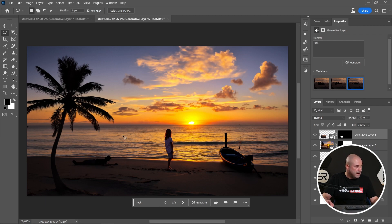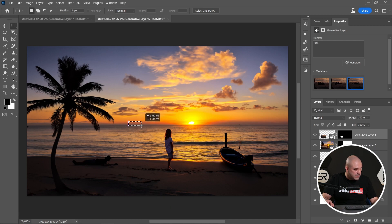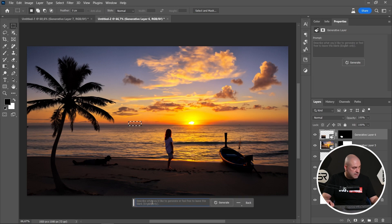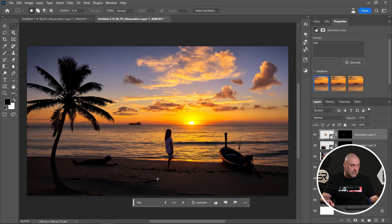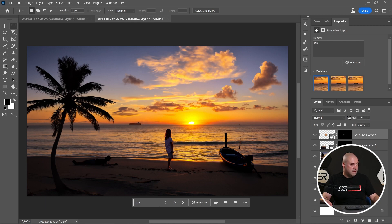I'll keep this one and try again with the ship, but select a smaller area. Let's see. Okay, now it's good. Maybe this one — if we decrease the opacity a little bit. Perfect! I think we're ready.